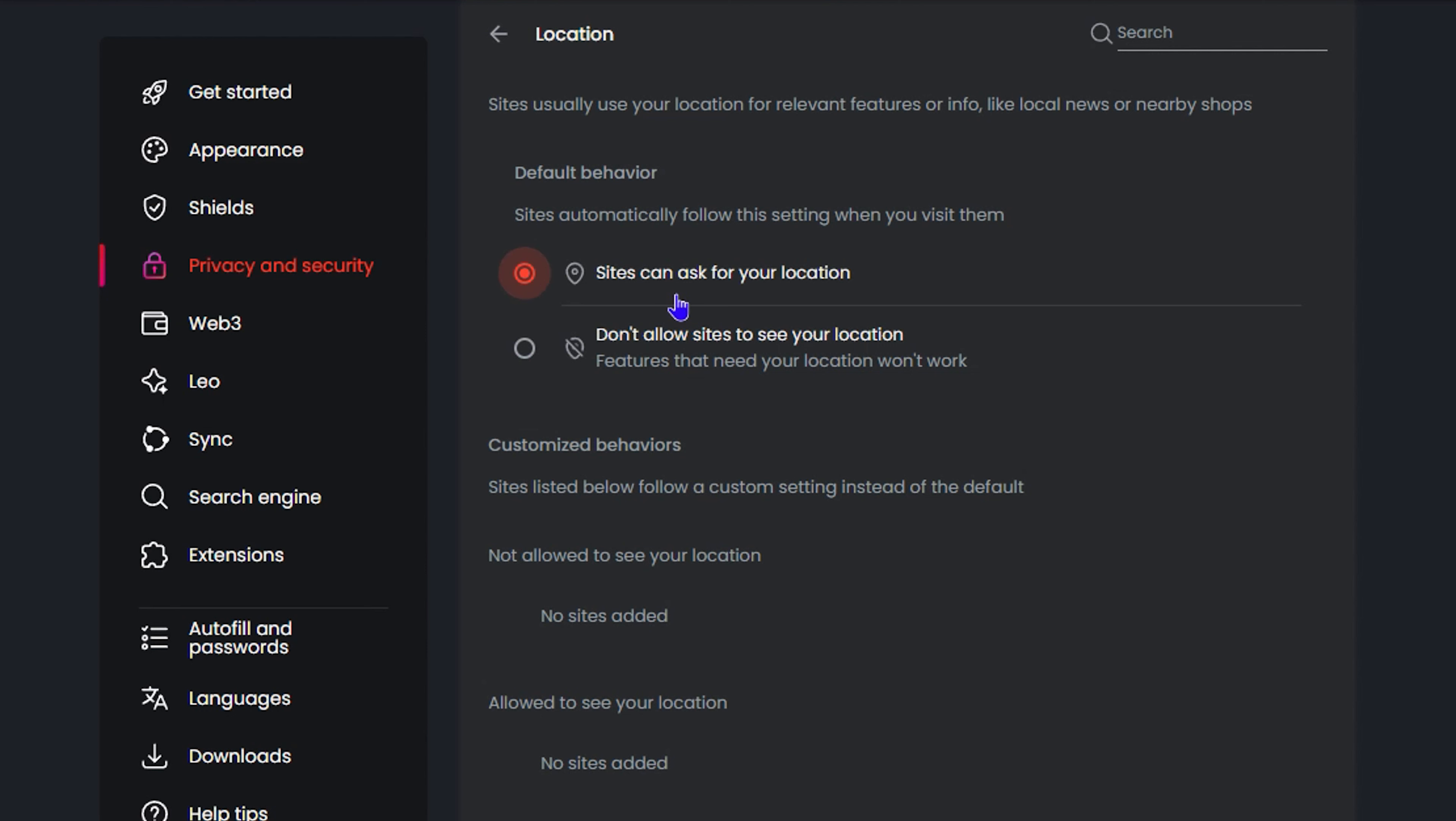From here you can either turn off or turn on the location services. By default it should be turned on. As you can see here, it says 'Sites can ask for your location,' or if you...